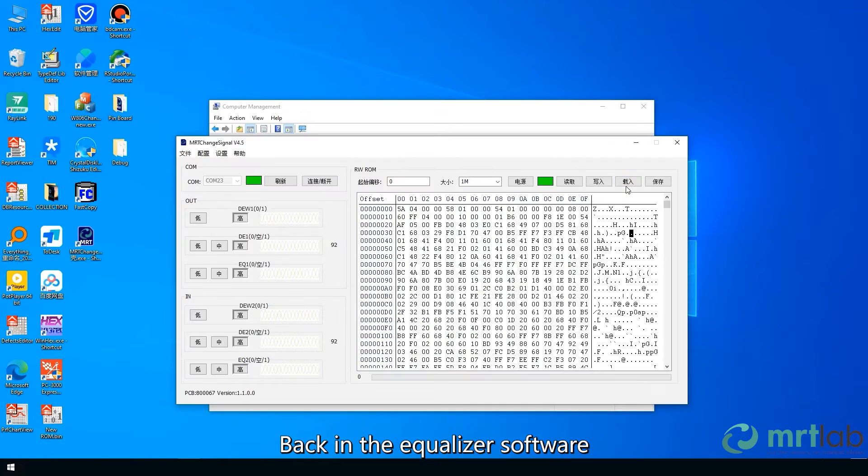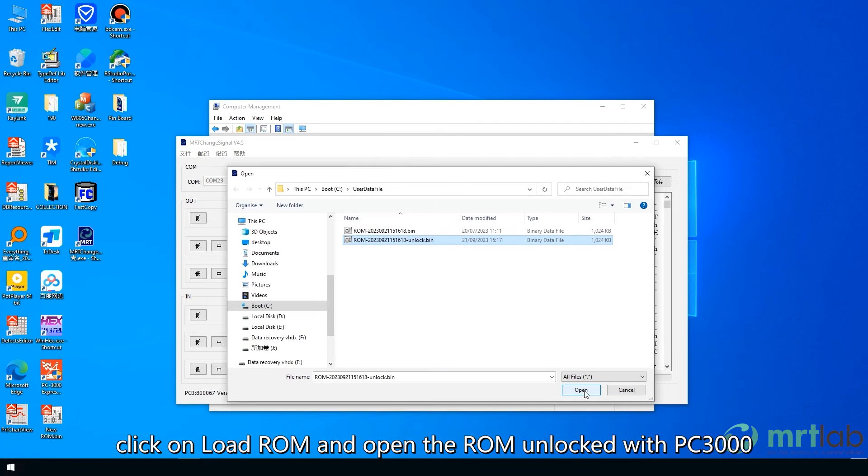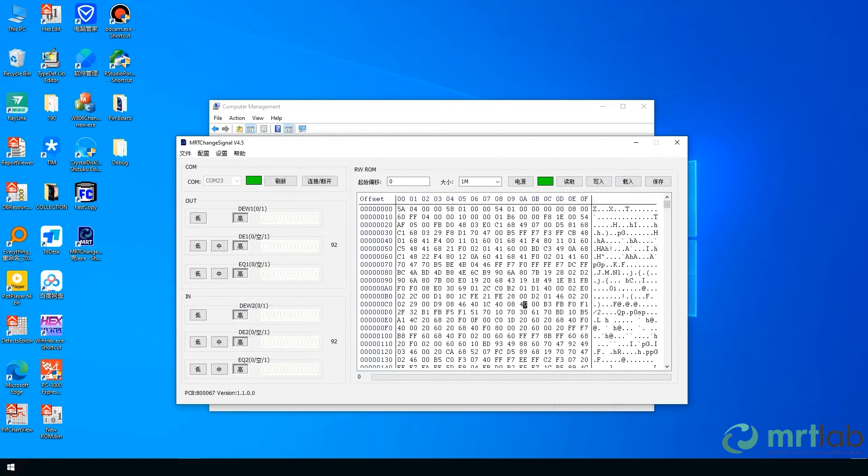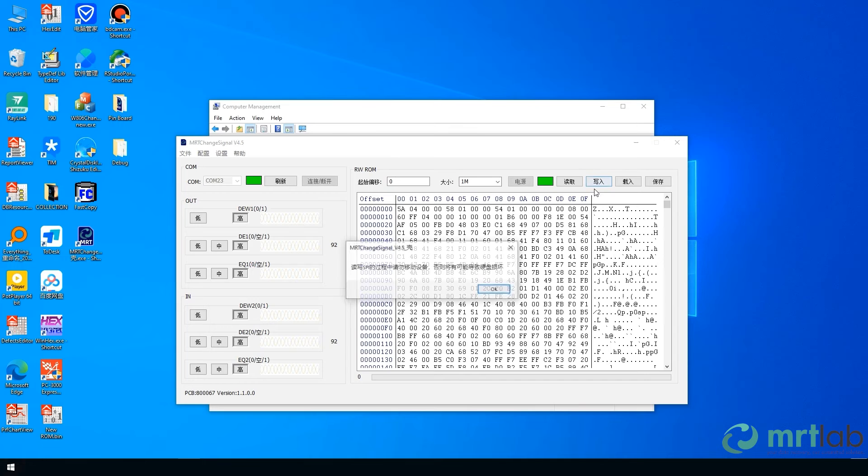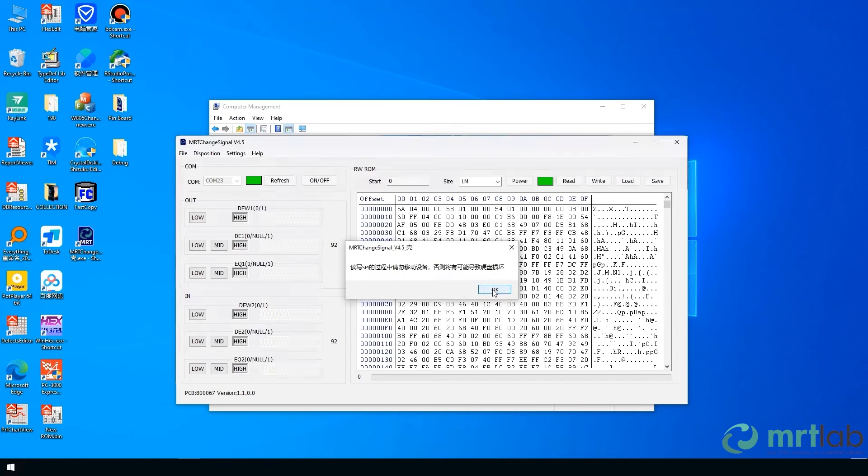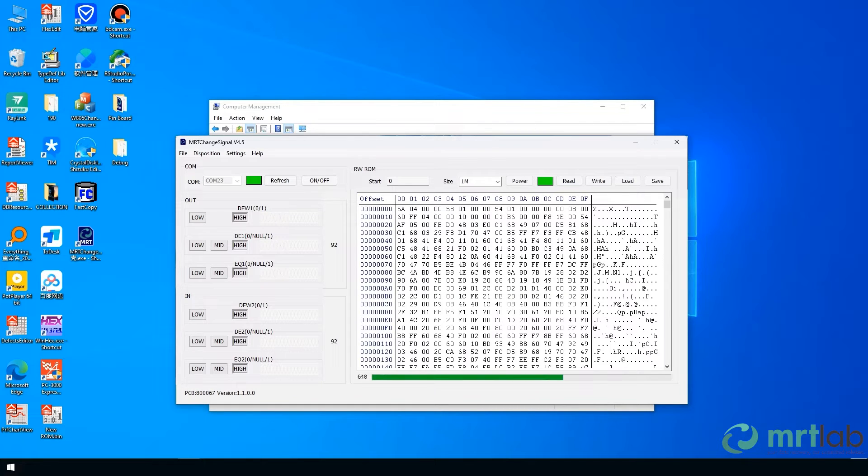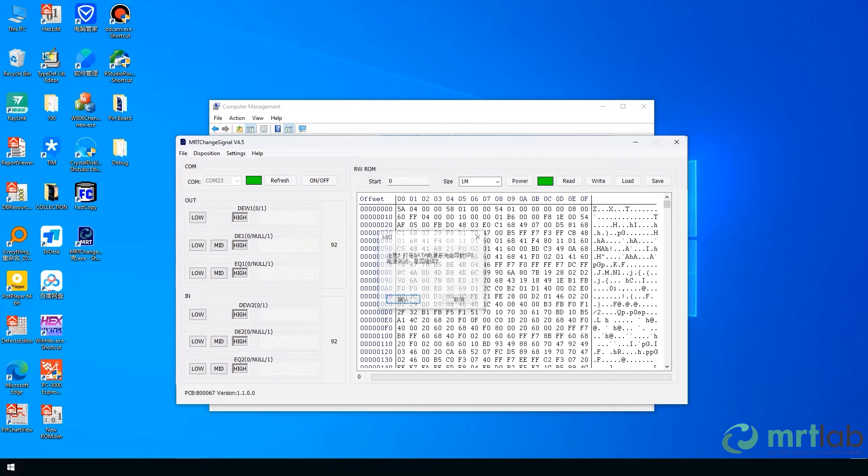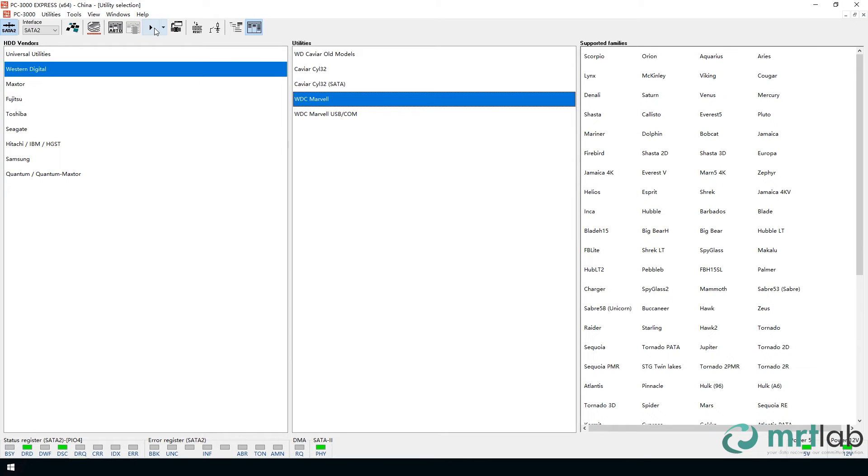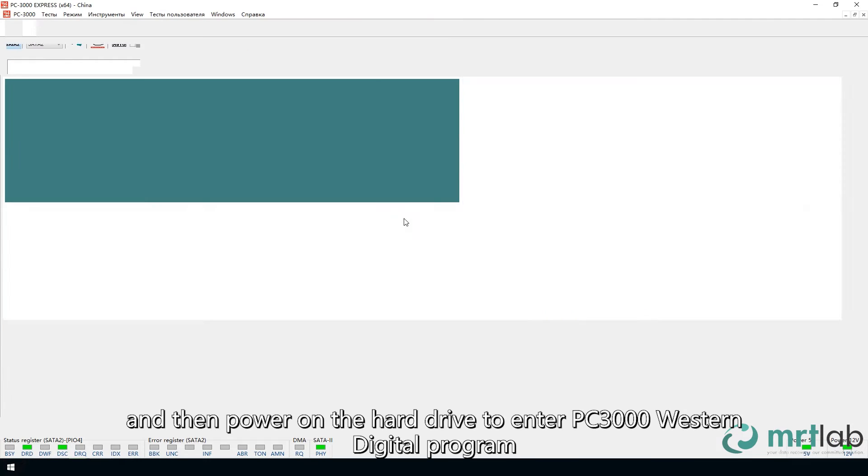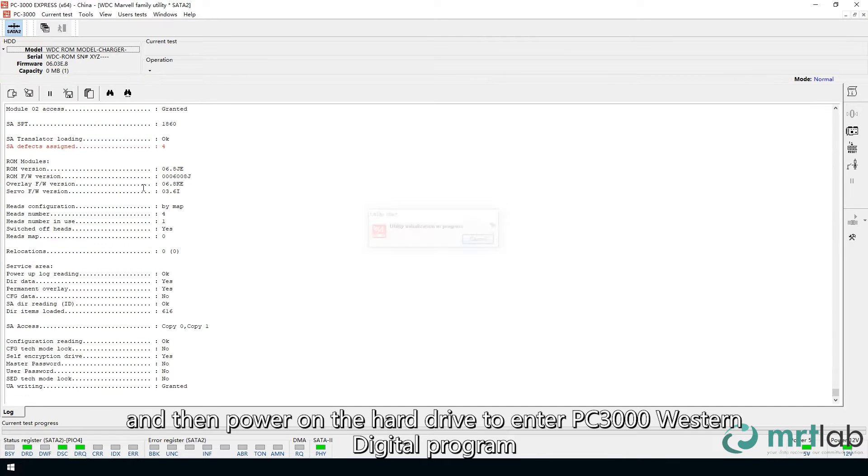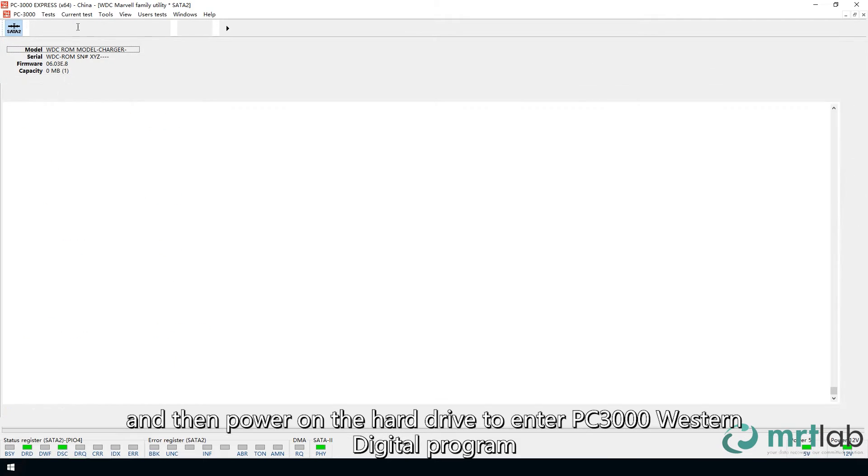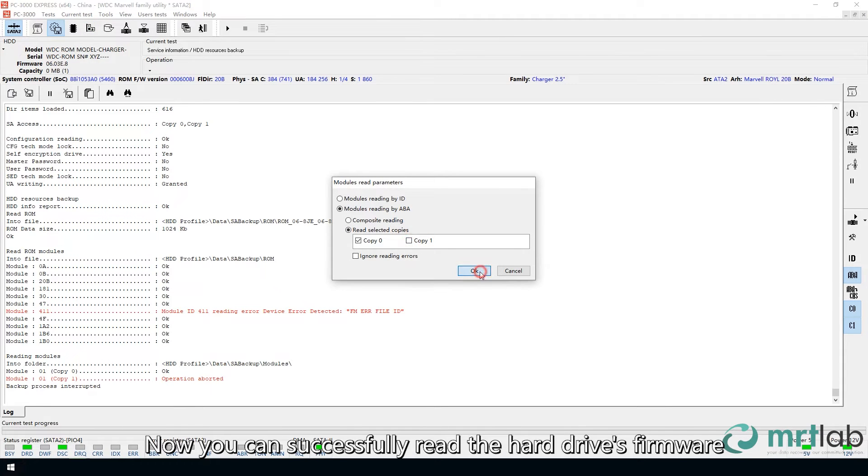Back in the equalizer software, click on Load ROM and open the ROM unlocked with PC3000. Click on Write. And then power on the hard drive to enter PC3000 Western Digital program. Now you can successfully read the hard drive's firmware.